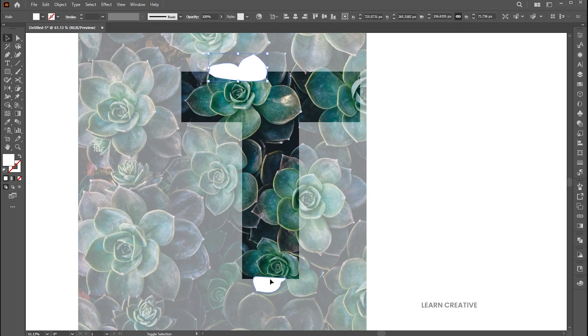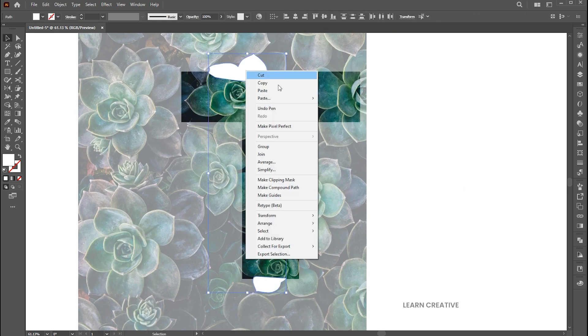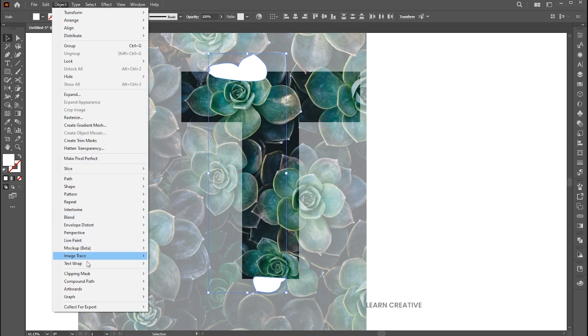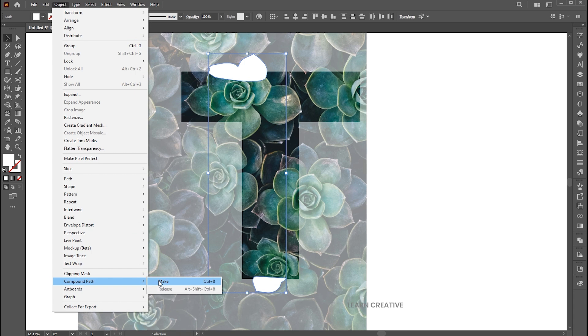Select both, right-click on them, and make a compound path. Or go to the Object menu, Compound Path, and Make — or press Ctrl plus 8.